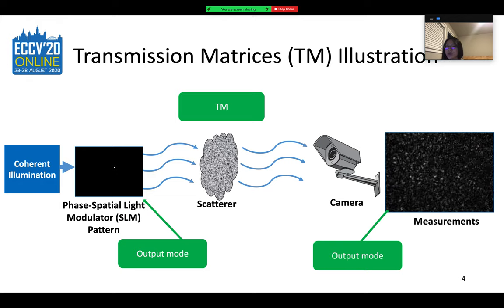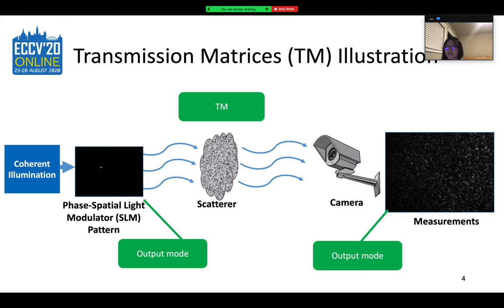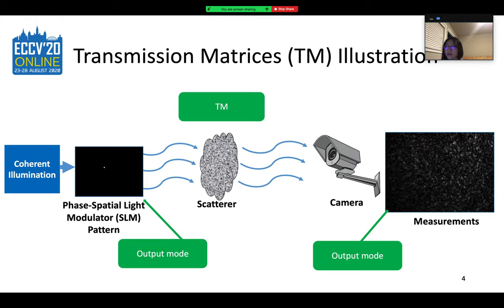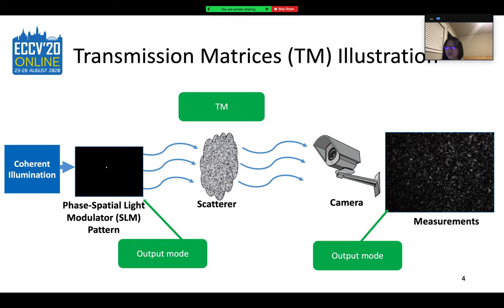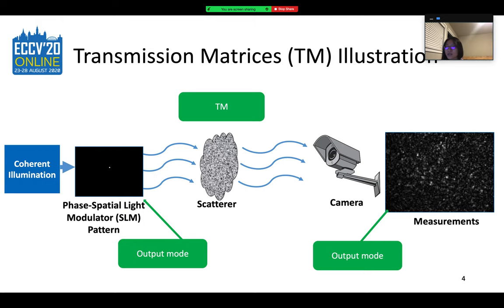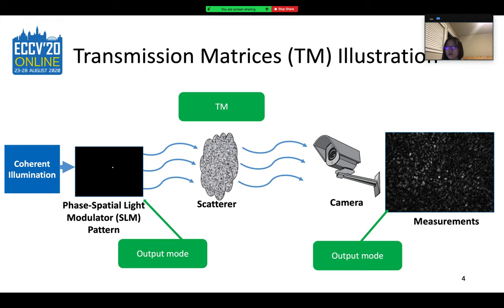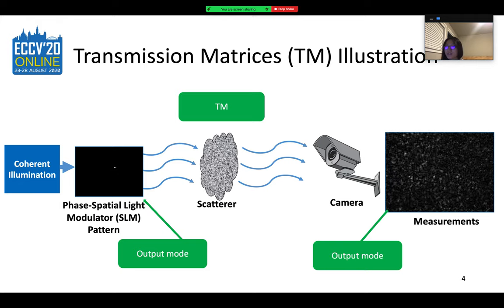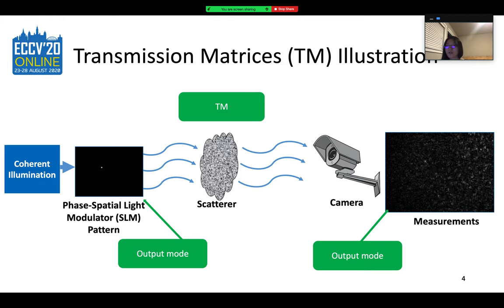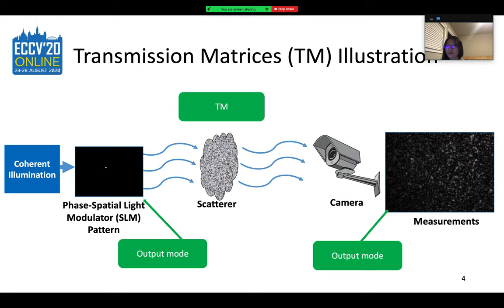To measure the TM, we change the pattern on the SLM, which in turn changes the angle of light incident on the scatterer. The complex image corresponding to each SLM pixel constitutes one column of the TM, and a TM can be constructed after going through the N modes on the SLM. However, the sensors can only capture the magnitudes of the complex columns, so different algorithms are proposed to recover the complex information.